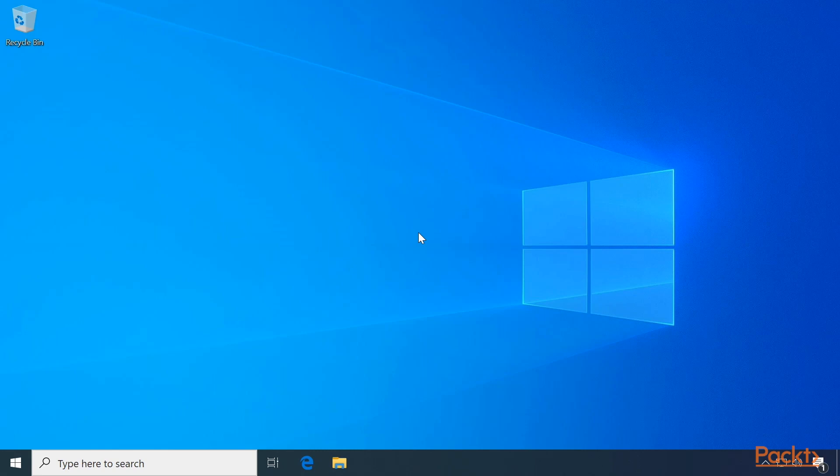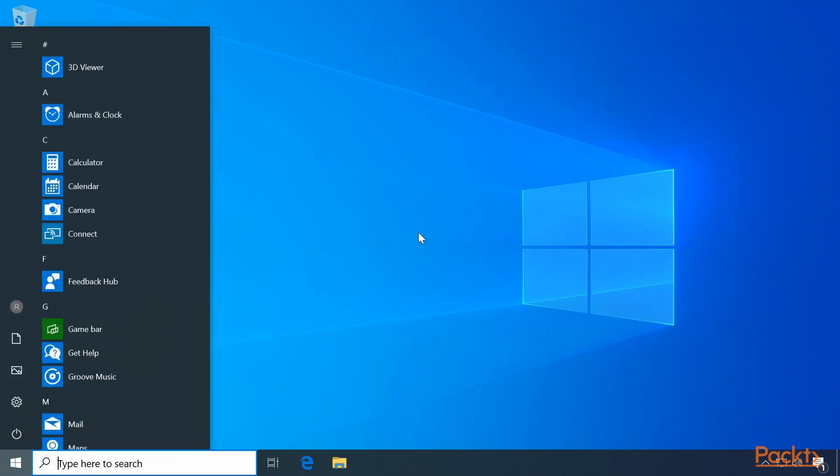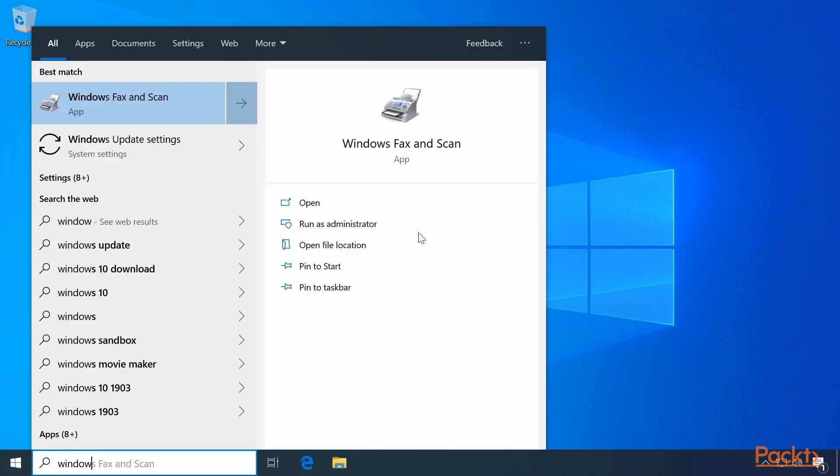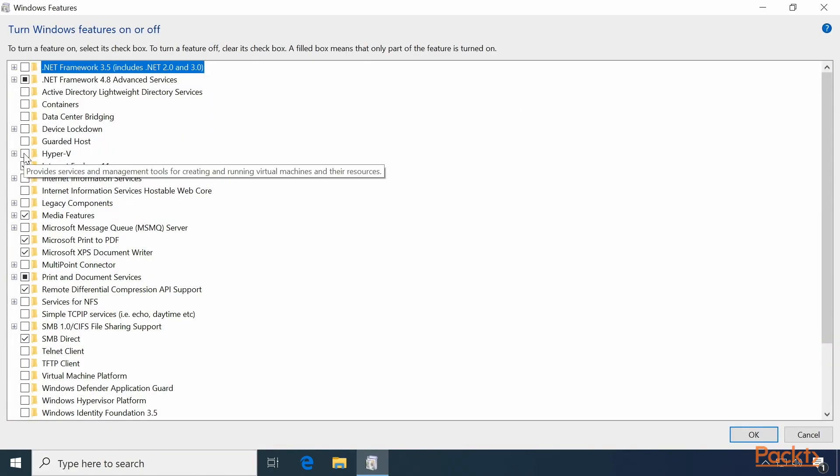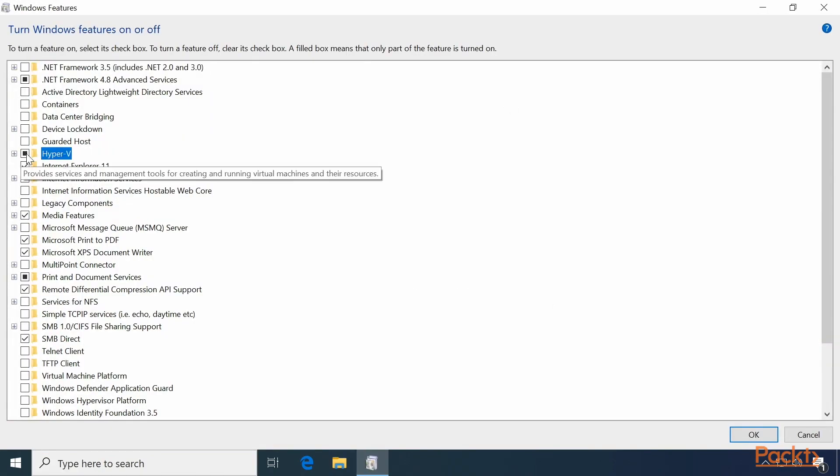How do you enable Hyper-V? First, open up Windows Features by typing Turn Windows Features on or off, then select the checkbox next to Hyper-V. Finally, click OK.